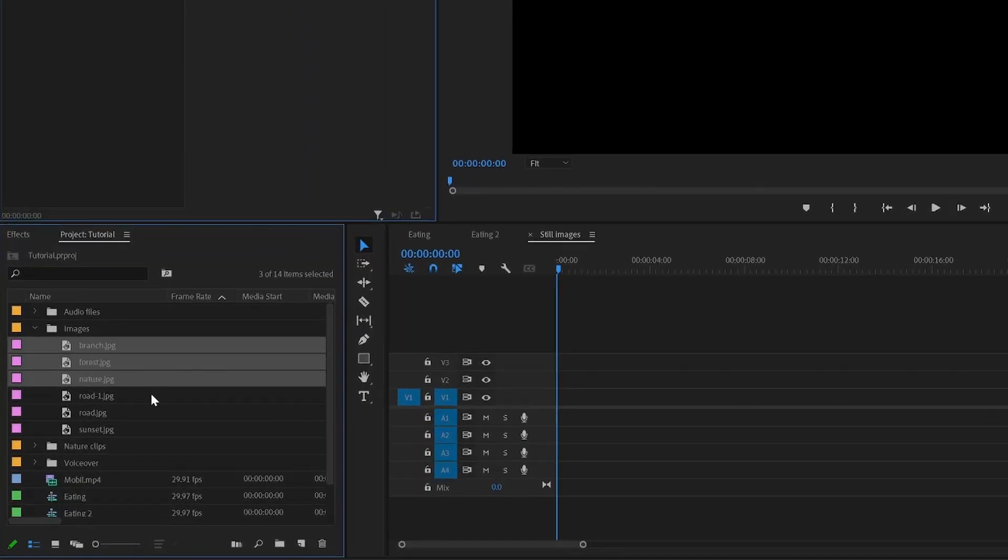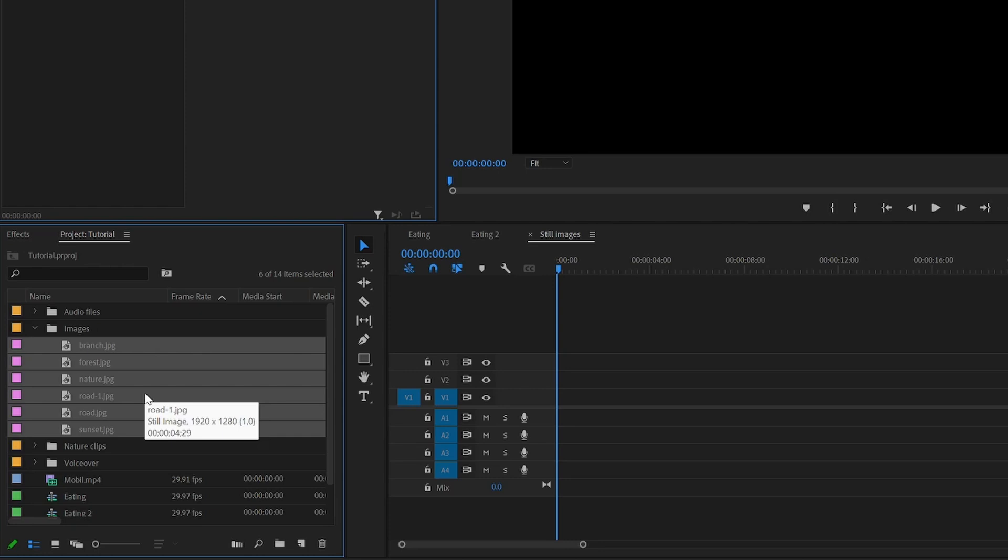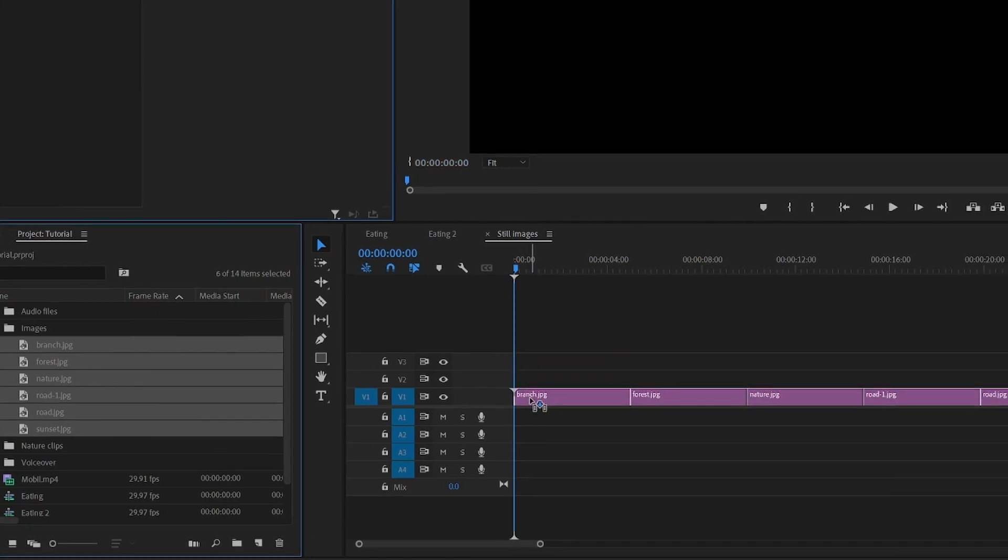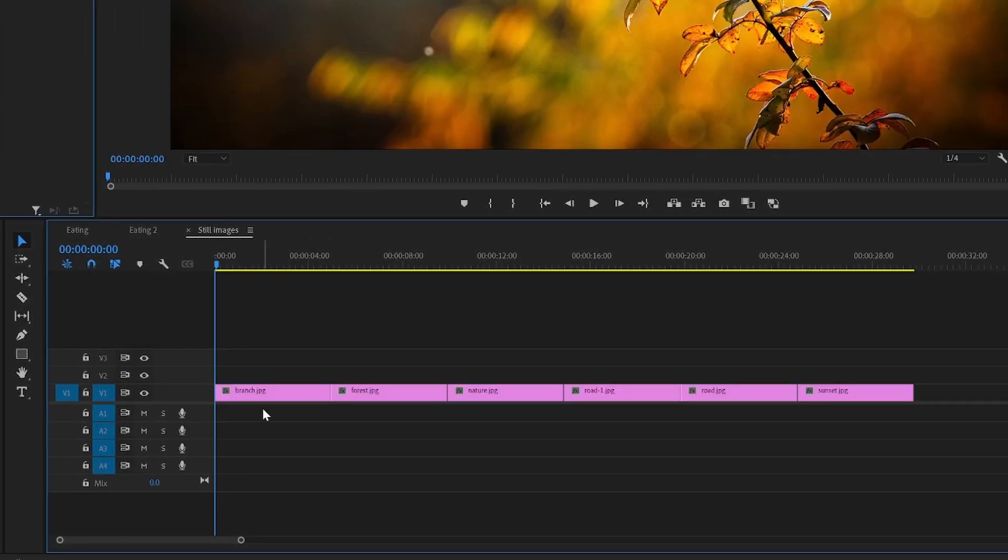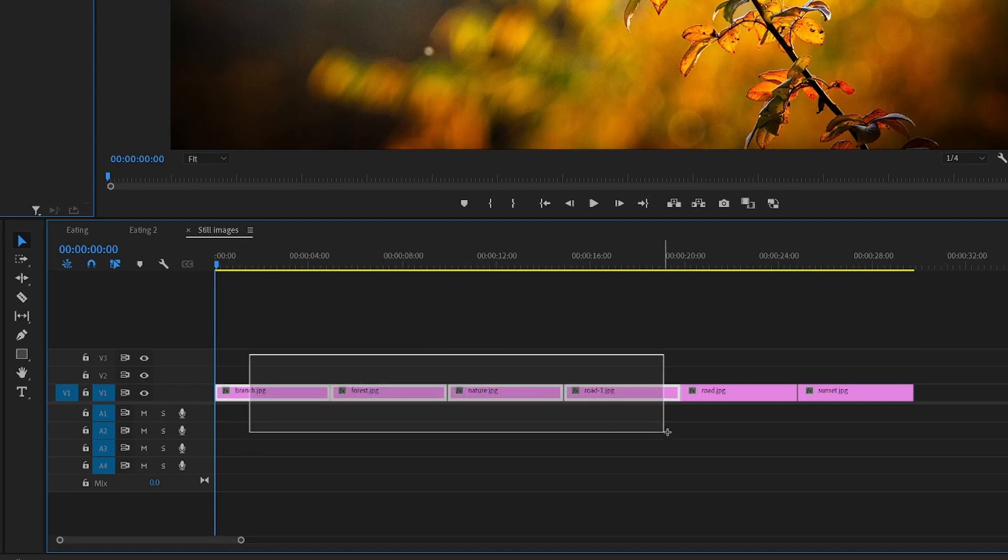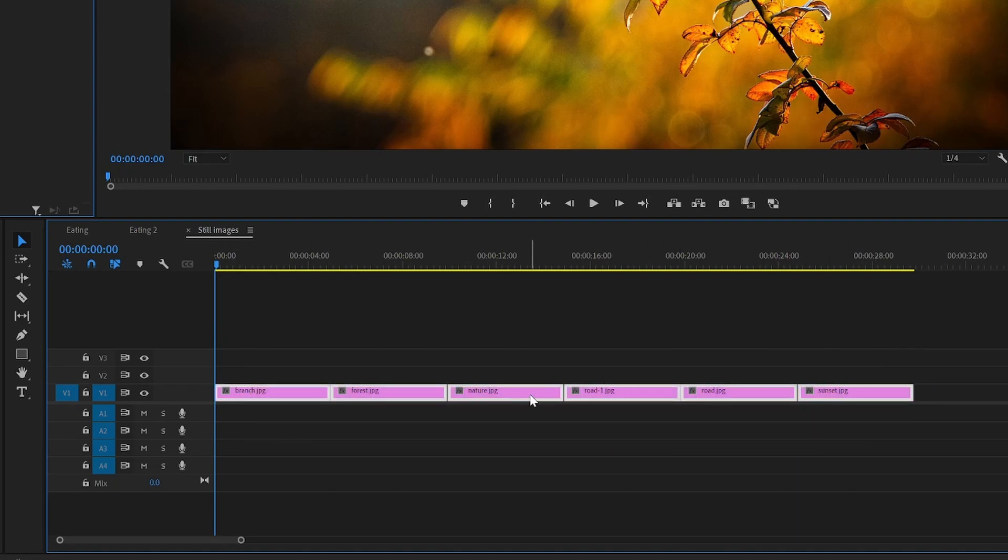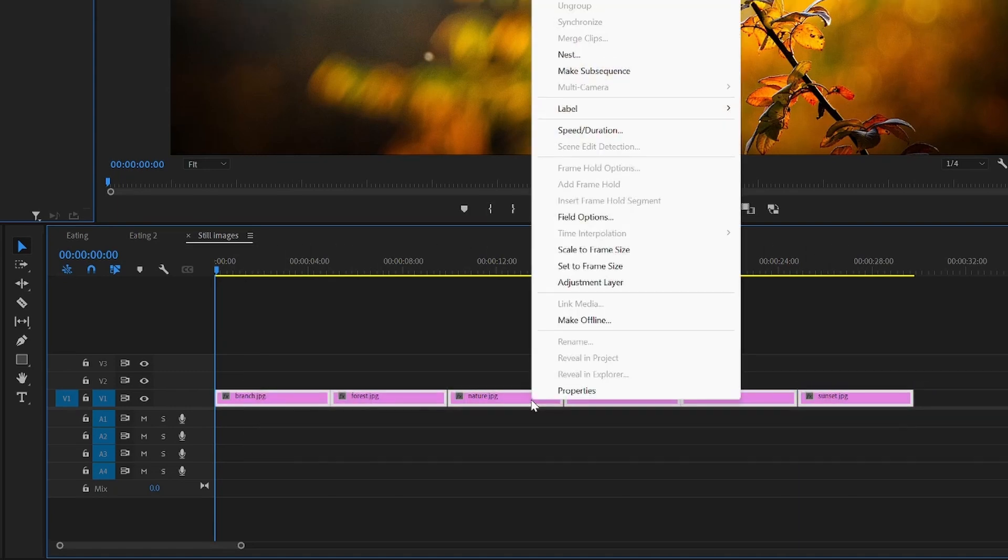To change duration of multiple images in Premiere Pro and also get rid of those annoying gaps, go ahead and add them to the timeline like so. Select the images you want to change duration of, right click one of them, and go to speed and duration.